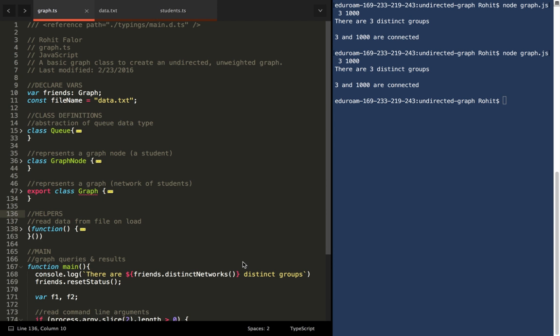Hello, here's an implementation of an undirected, unweighted graph in JavaScript, and we'll be using TypeScript for this, which is essentially a superset of JS.